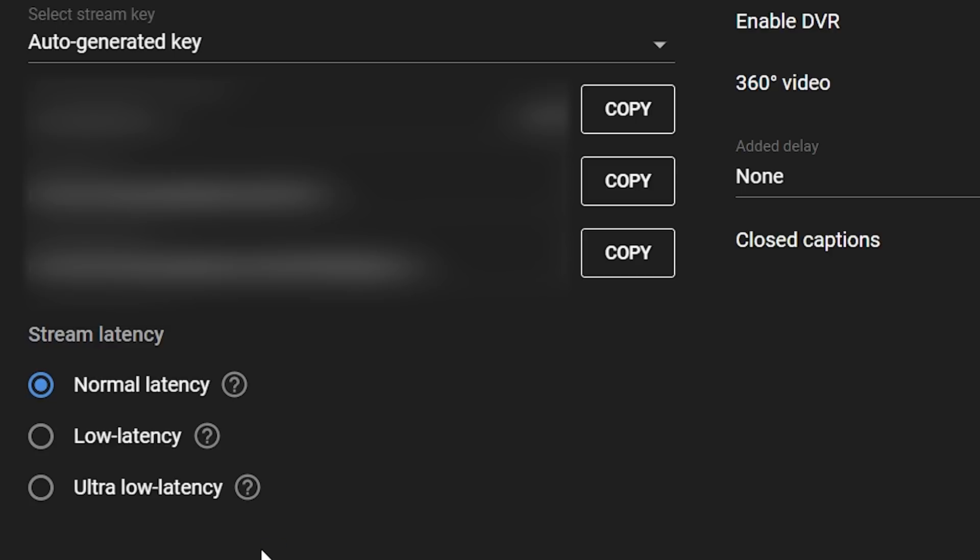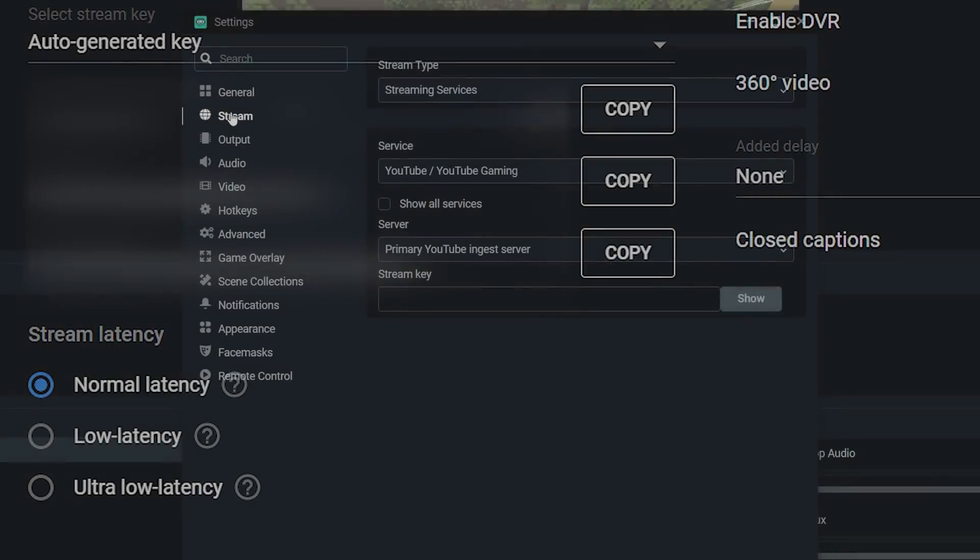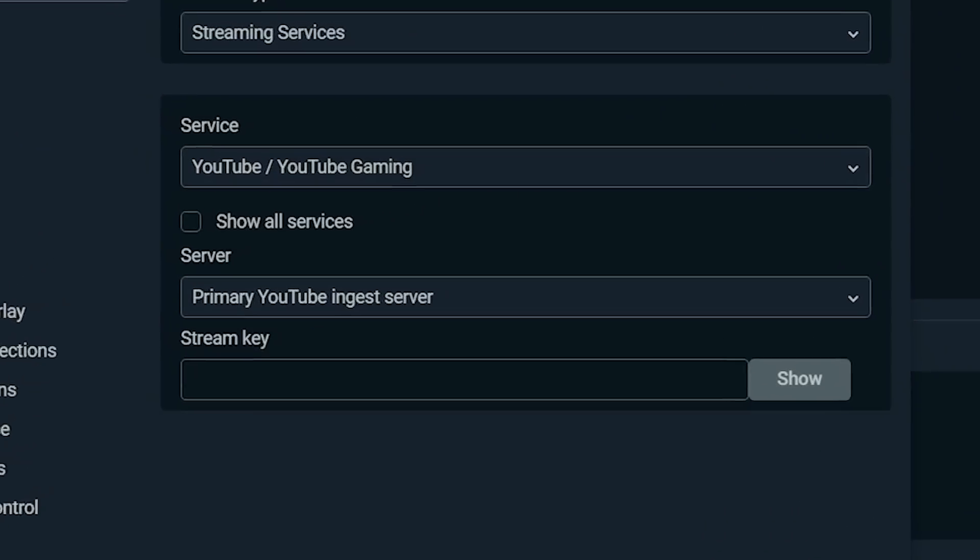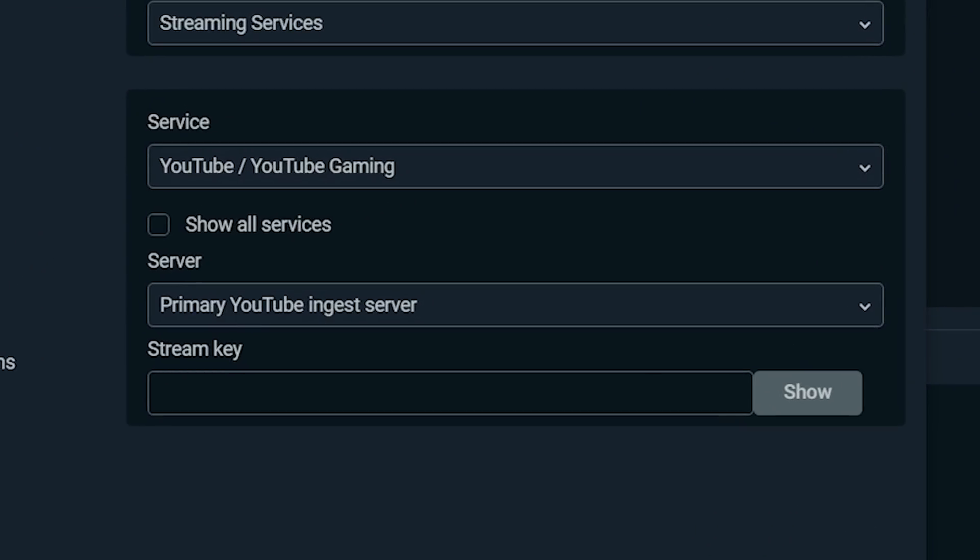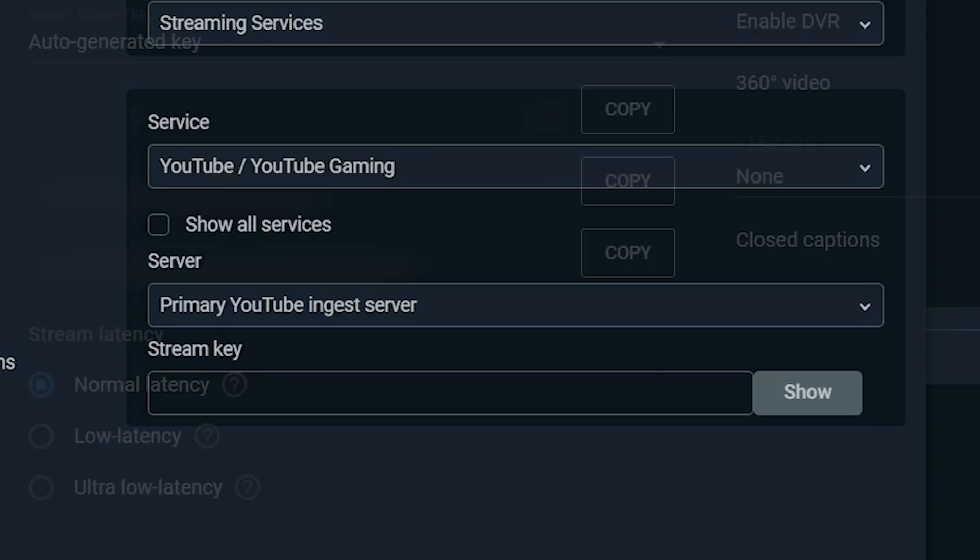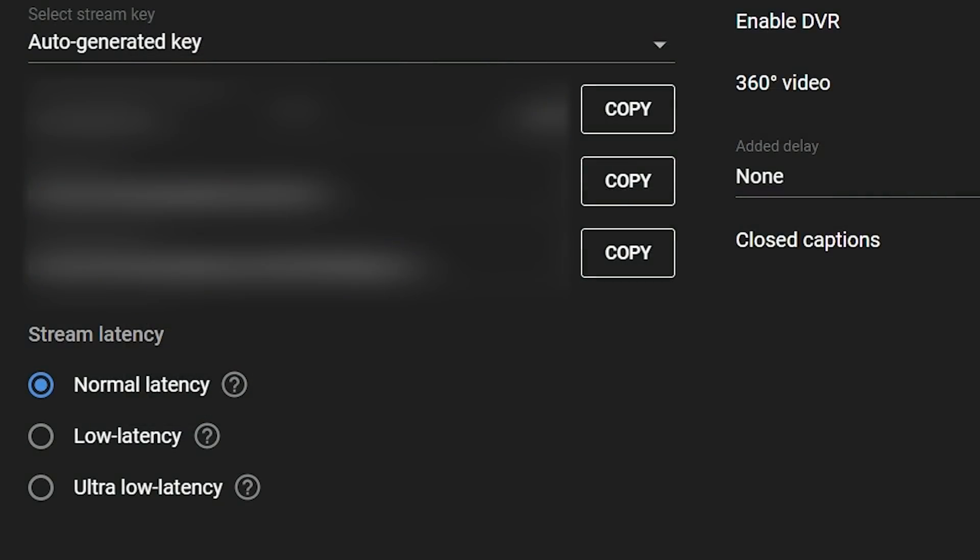Because you've already logged into YouTube on Streamlabs, you shouldn't need to worry about this. But if you're using a different encoder, not Streamlabs OBS, you will need to grab the stream key and like it says, paste it into your encoder in that section in Streamlabs that we saw earlier. Sharing your stream key will of course let people take over your channel and stream whatever they want on it. And you probably don't want that.